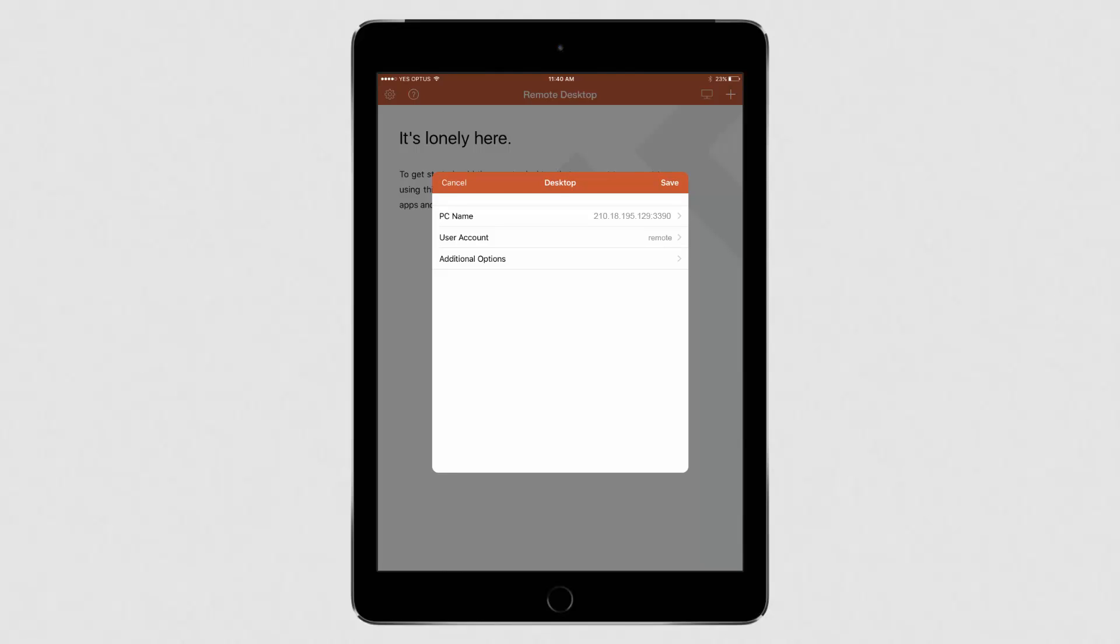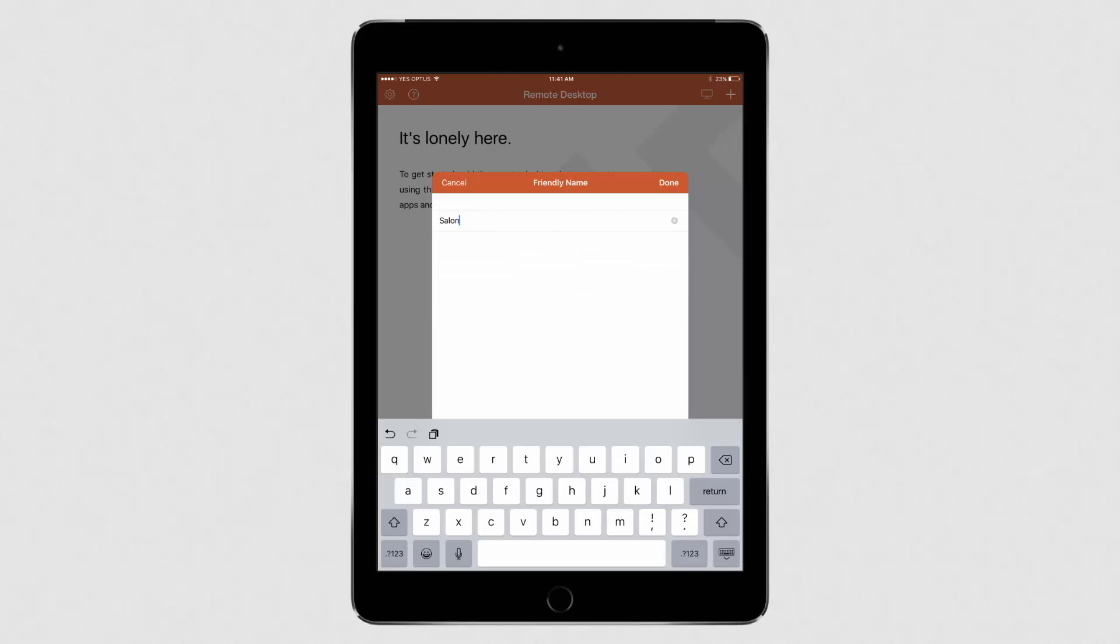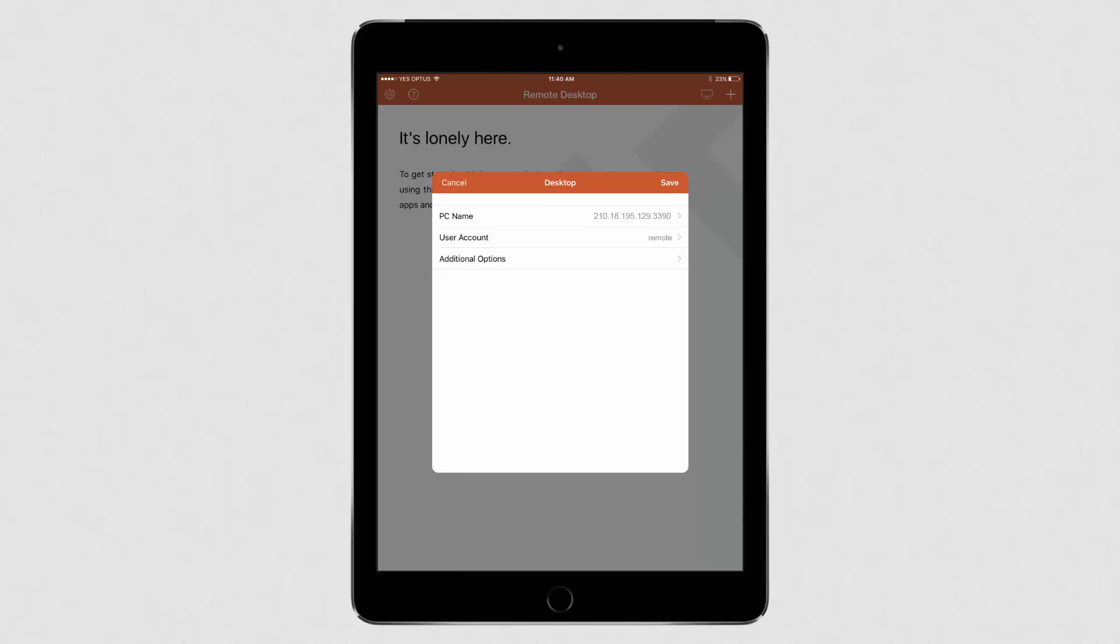We recommend naming the remote connection. To do this, click on Additional Options. Select Friendly Name. Then enter the desired name. This could be your store name. Once you're finished adding these details, press Save.